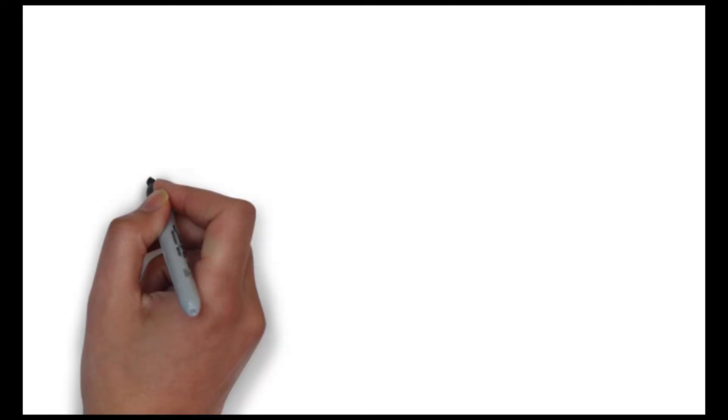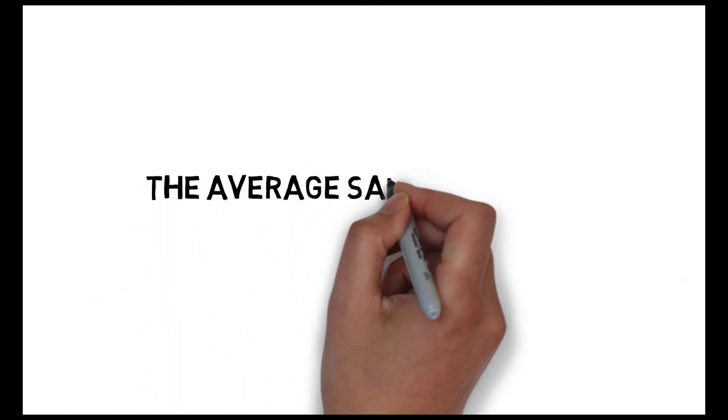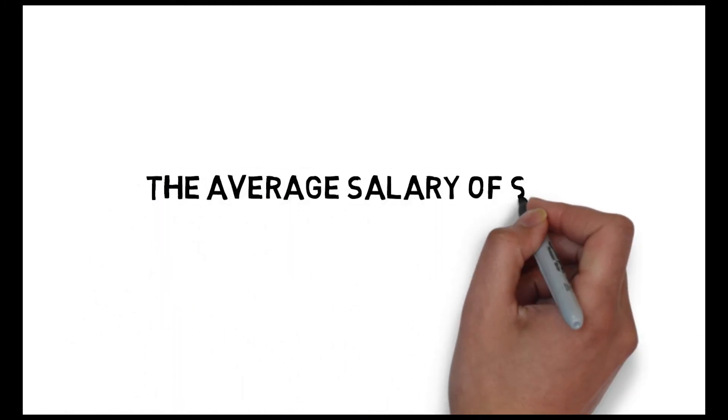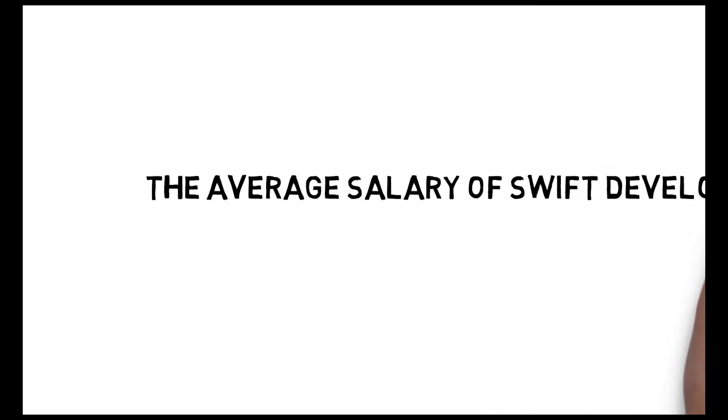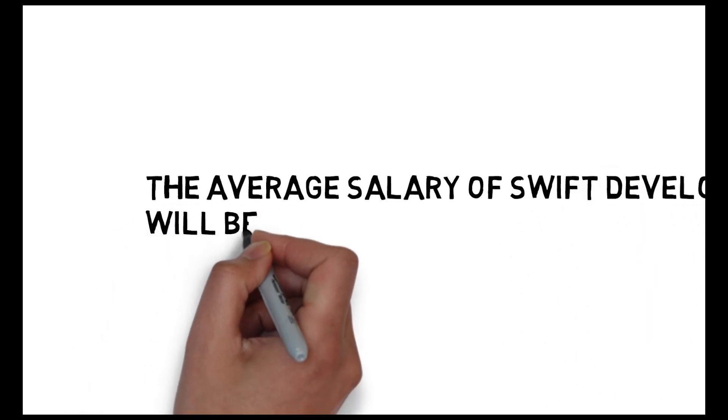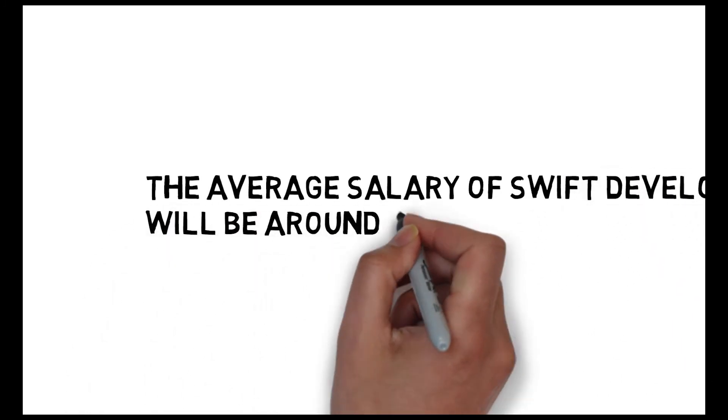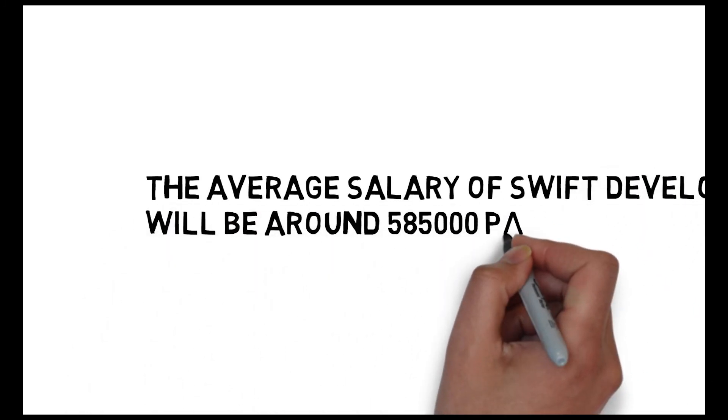As the value of Apple product will increase, the value of this programming language will also increase. The average salary as a Swift developer, you will get around 5,85,000 per annum.